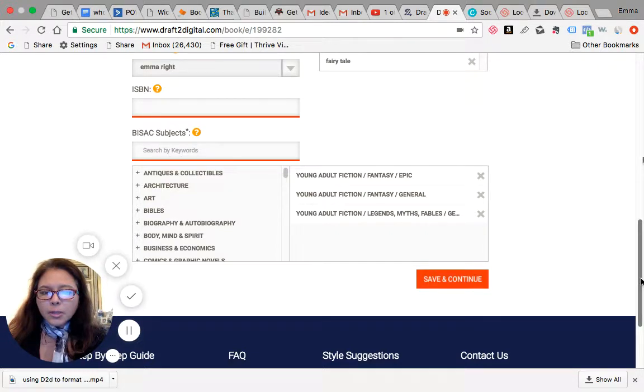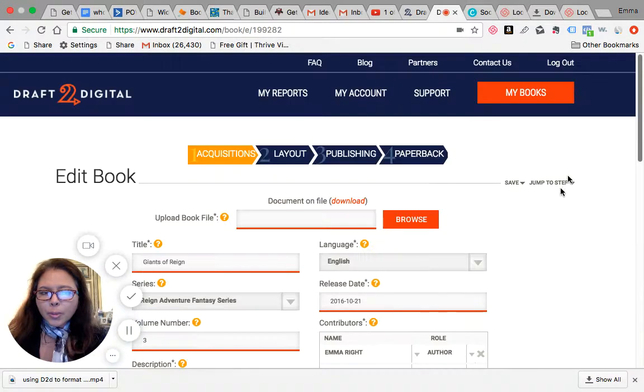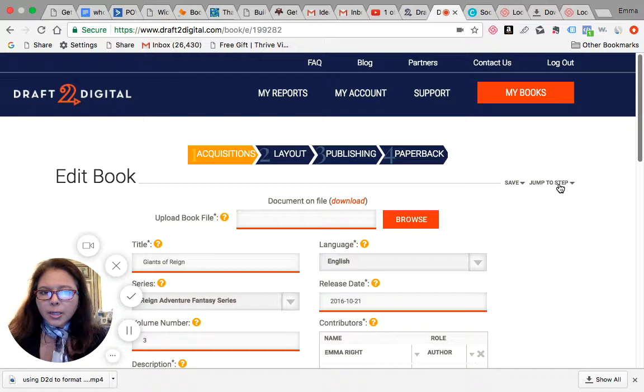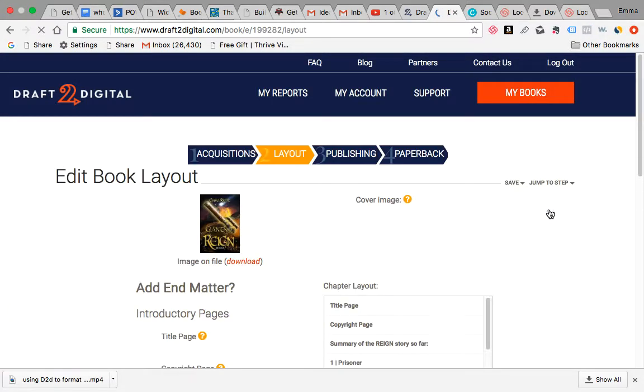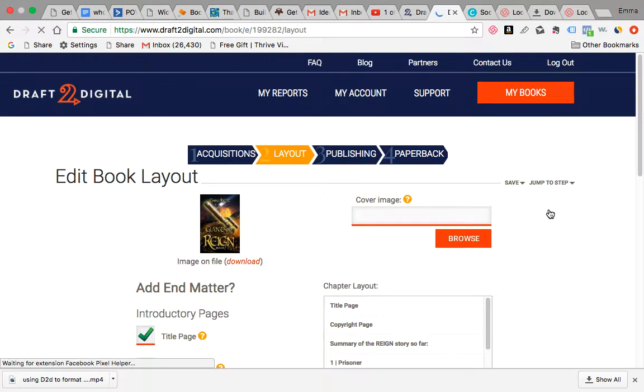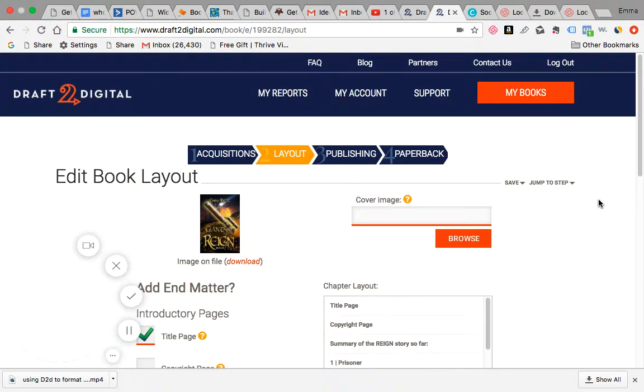Which is essentially the edit layout page. And on this next page, as you can see, we have the cover. I've already uploaded that as well, so you upload it through this cover image when it tells you to browse.